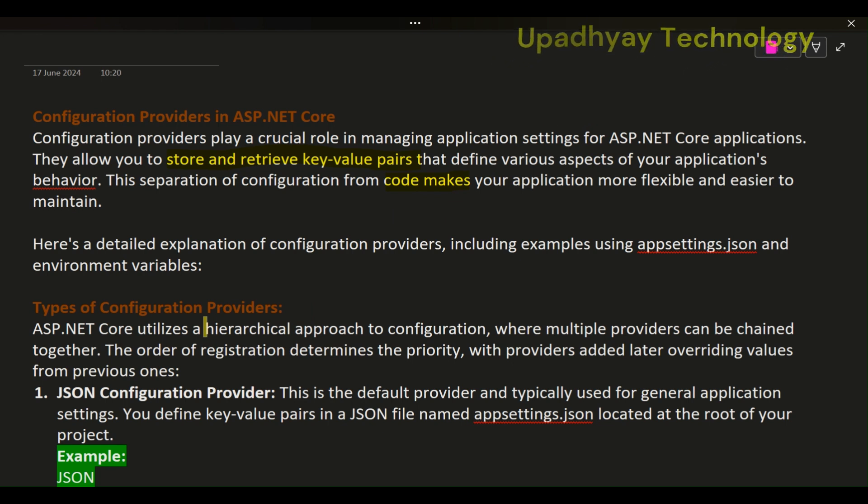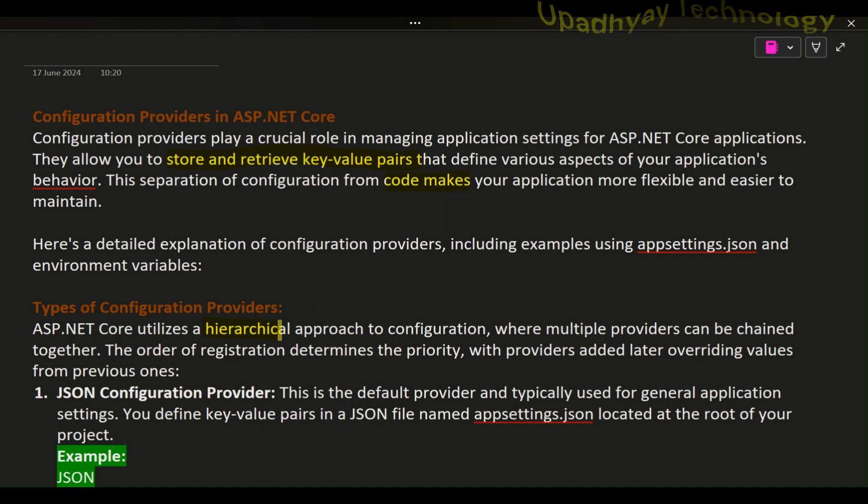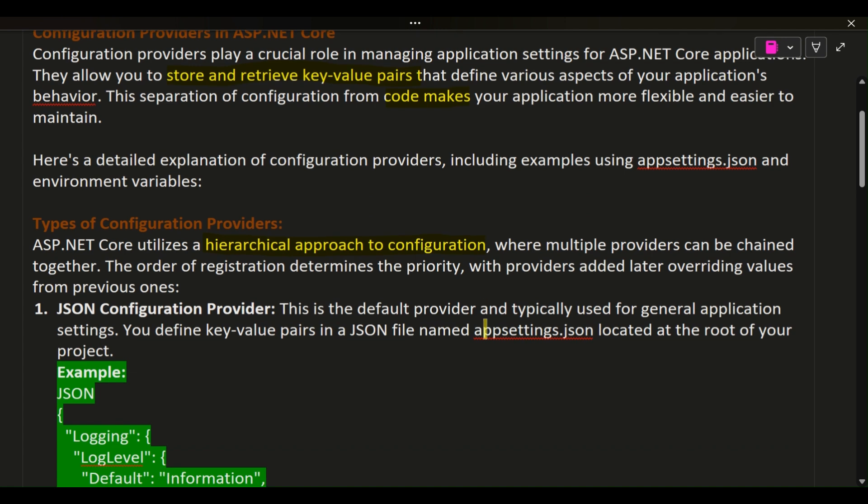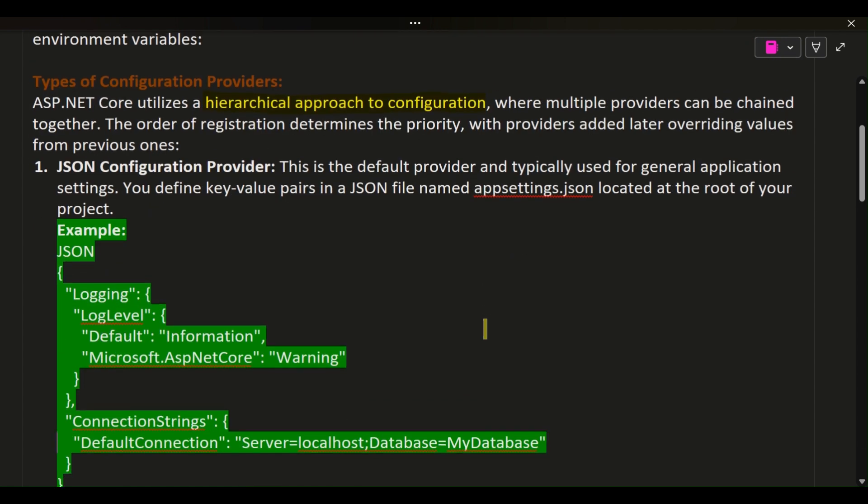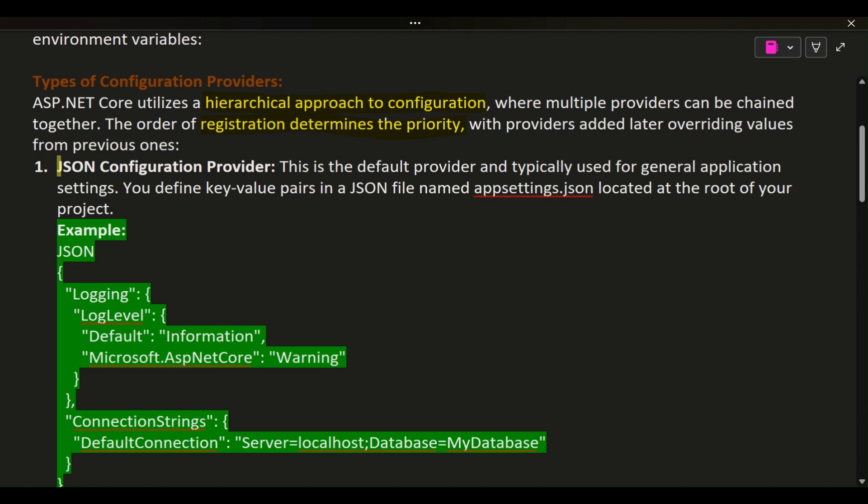Types of Configuration Providers: ASP.NET Core utilizes a hierarchical approach to configuration where multiple providers can be chained together. The order of registration determines the priority, with providers added later overriding values from previous ones.